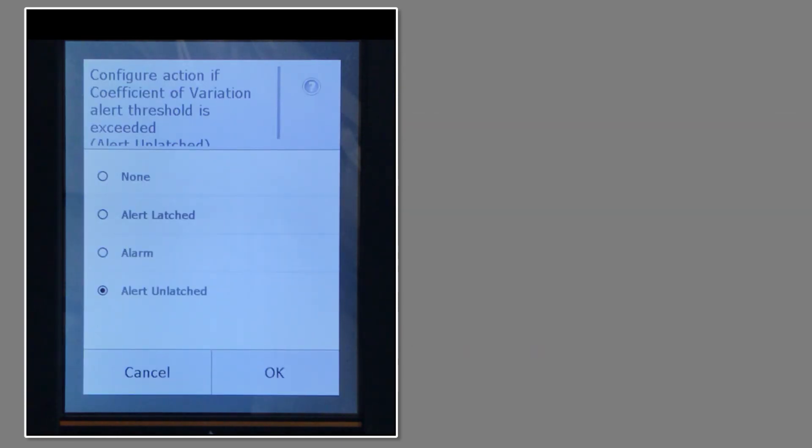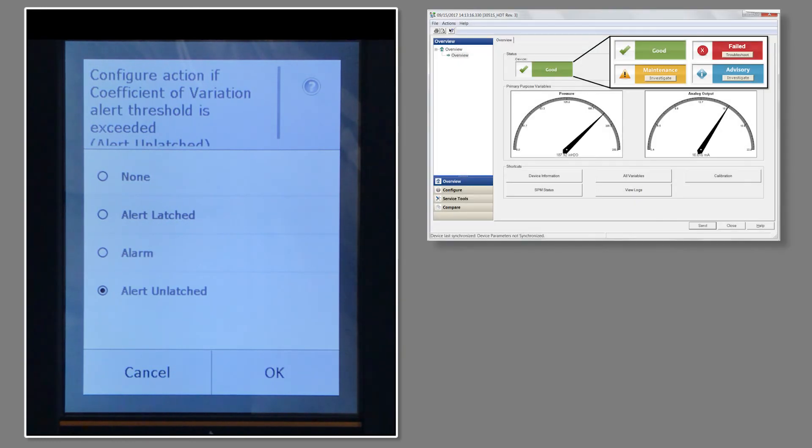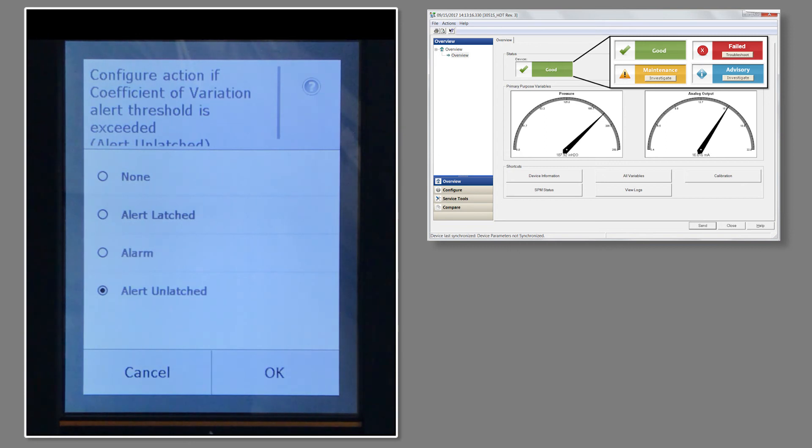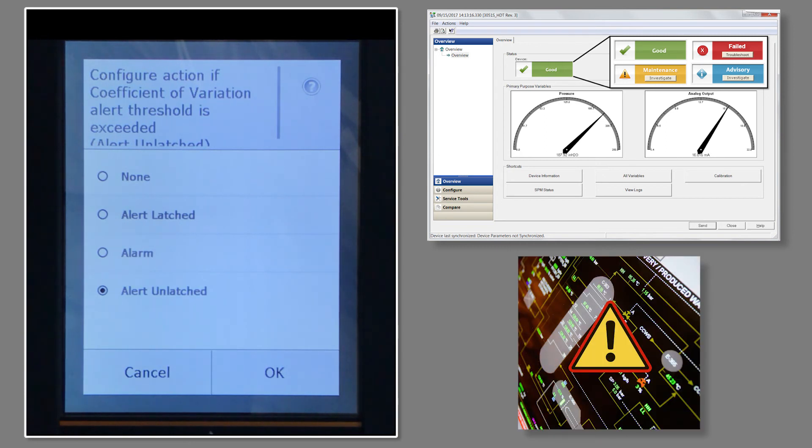To finish, set the action for when the sensitivity threshold is crossed and an abnormality is detected. An unlatched alert will generate a notification and clear automatically when the process returns to normal, whereas a latched alert will require a manual reset to clear. Alarm will drive the milliamp output to an alarm state. I'll be selecting alert unlatched.